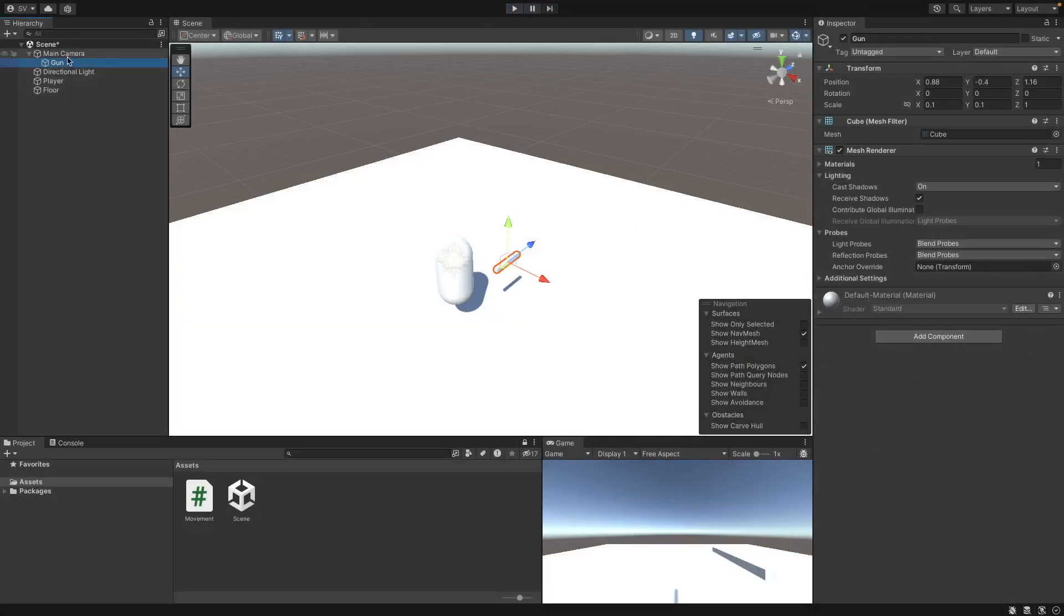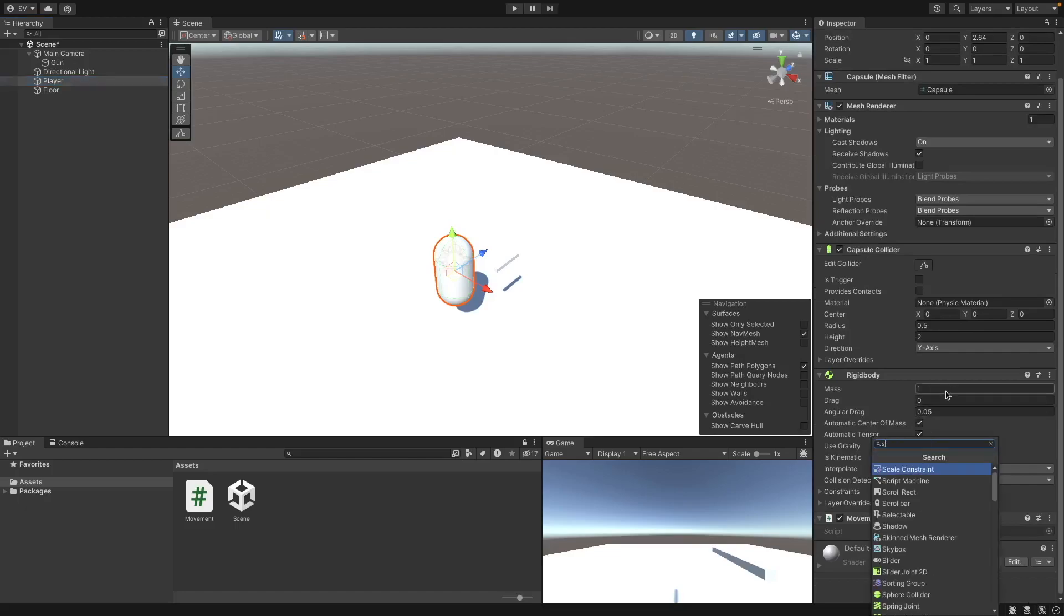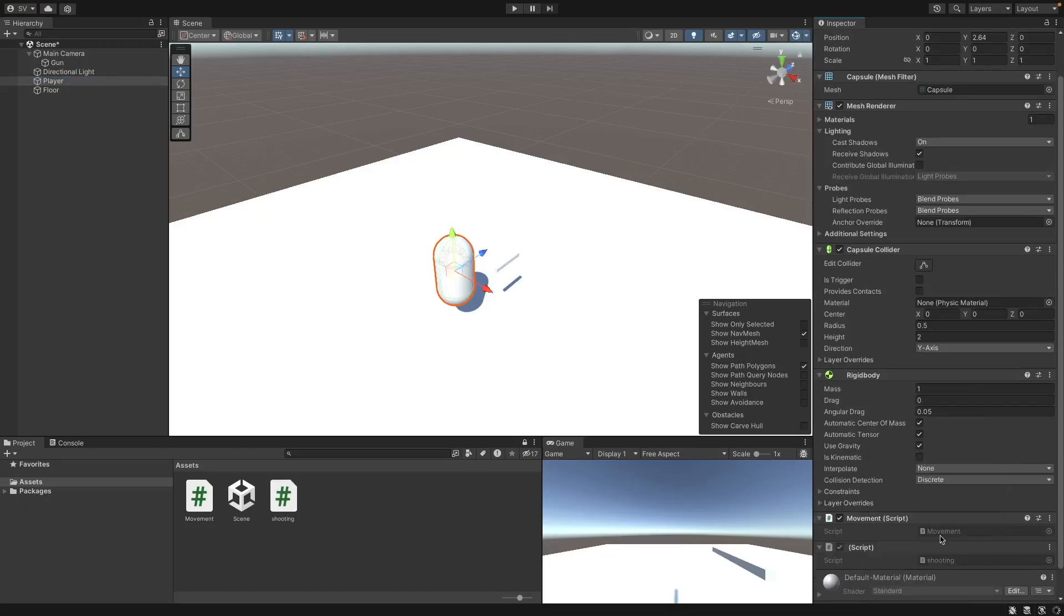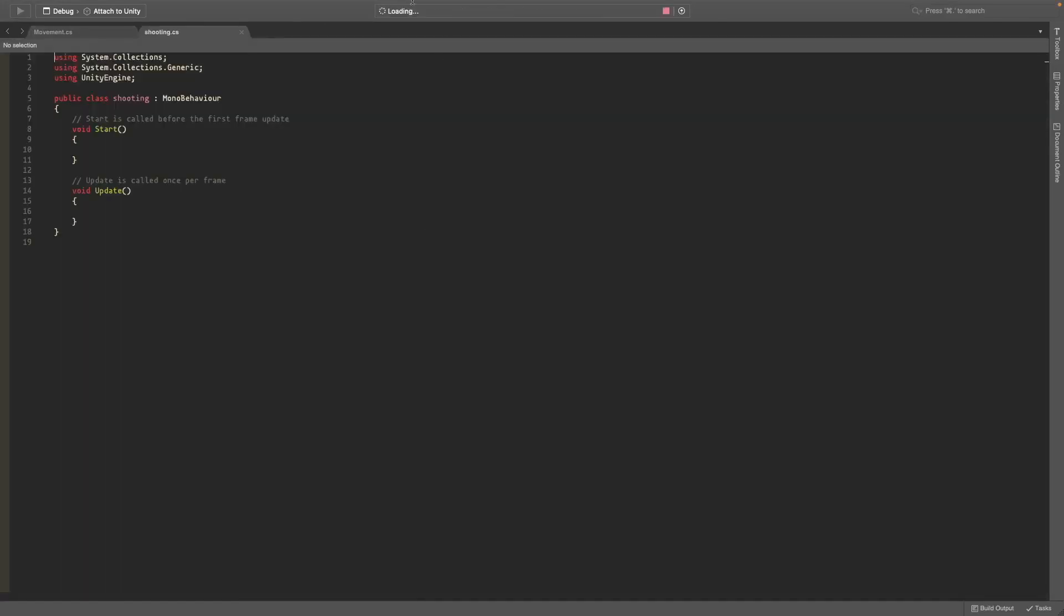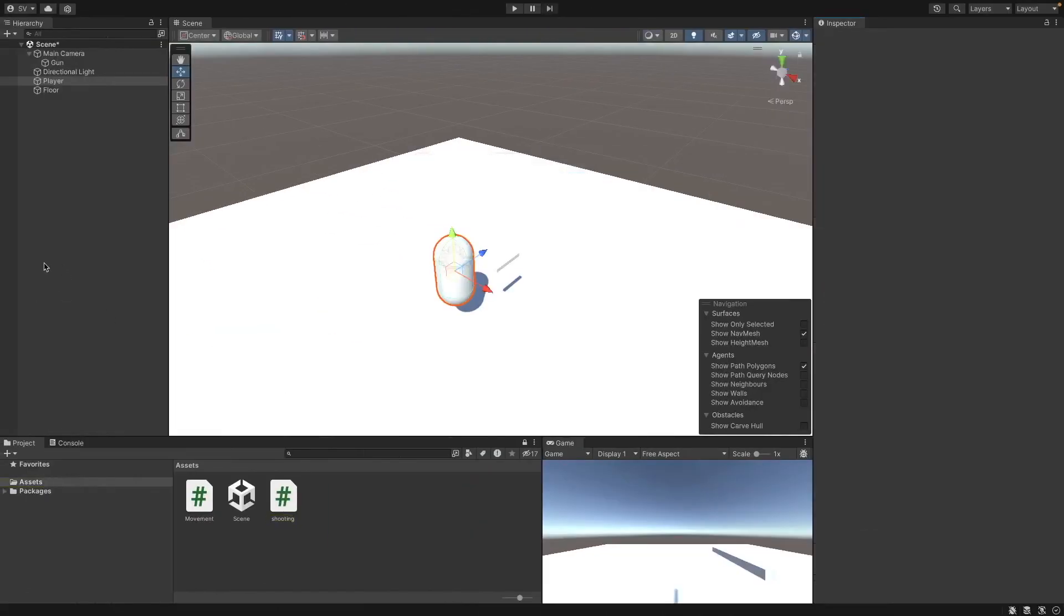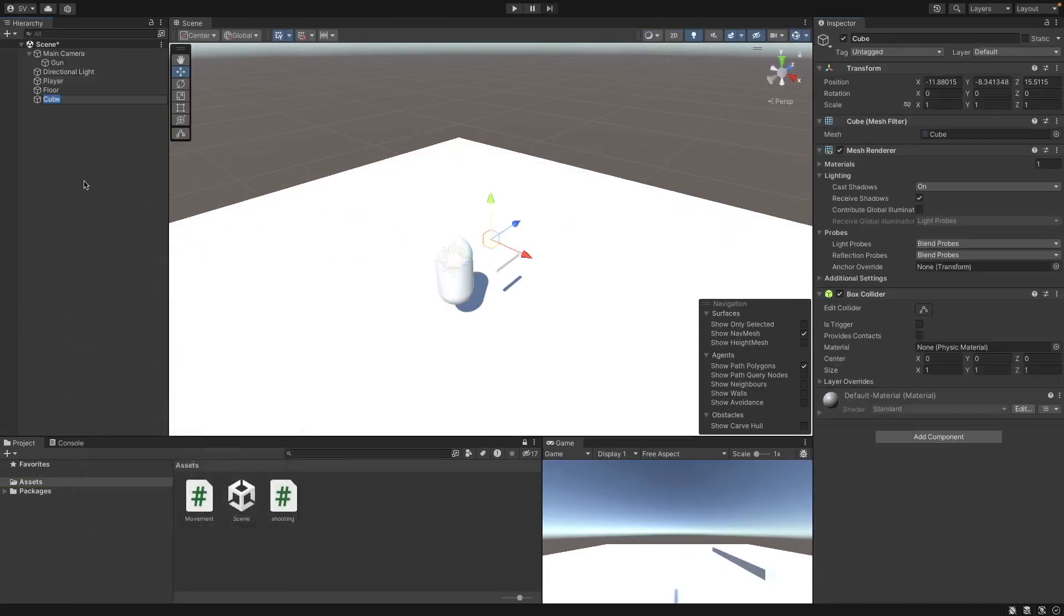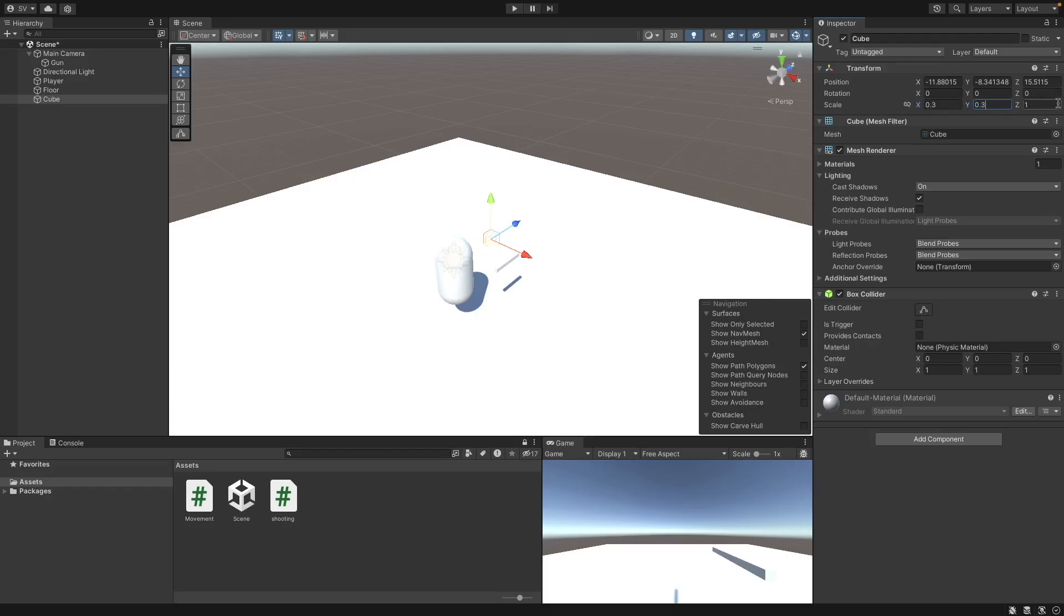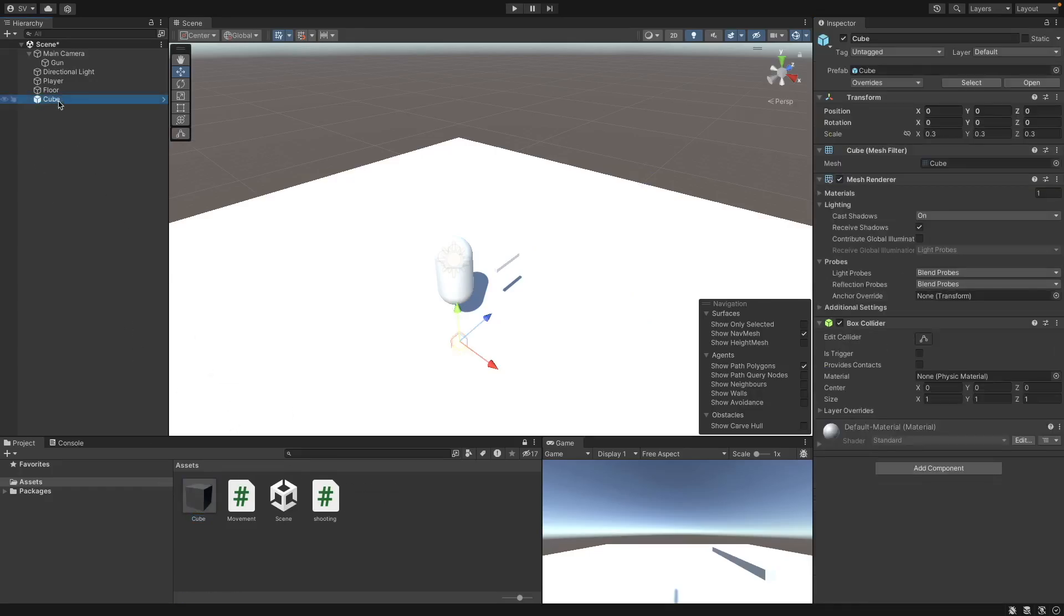And now on the player, we can add a component and call it shooting. So the way prefab shooting works is it shoots an actual prefab of a bullet, which we'll create right now. I'll just make it a cube for now as well, but you can make whatever 3D model you want. And I'll just make it a bit smaller and reset the transform. So to make a prefab, just drag it into the assets area. And now we have our cube prefab. And you can delete it from the hierarchy.